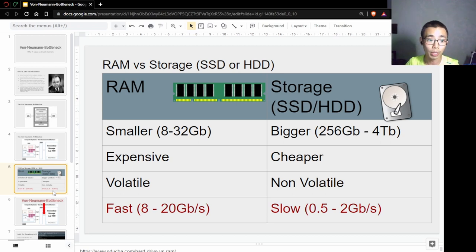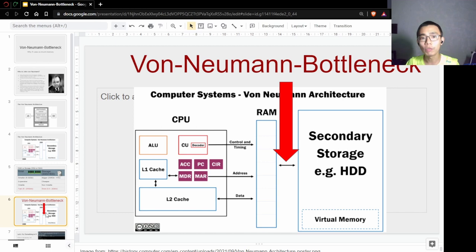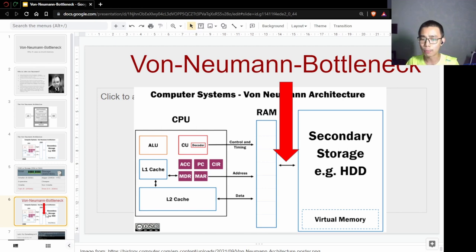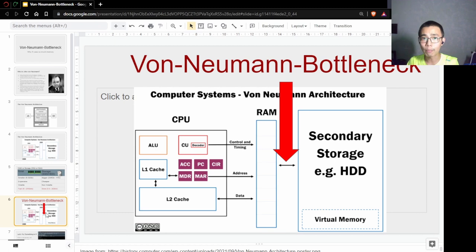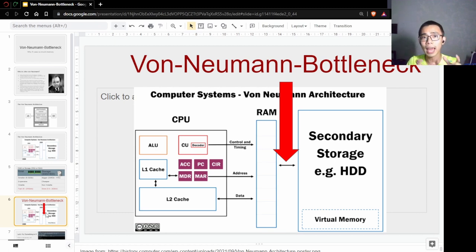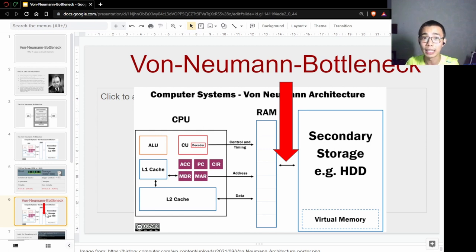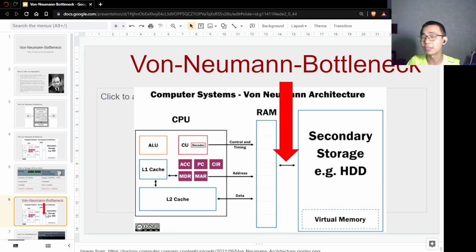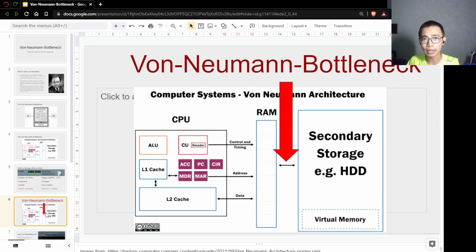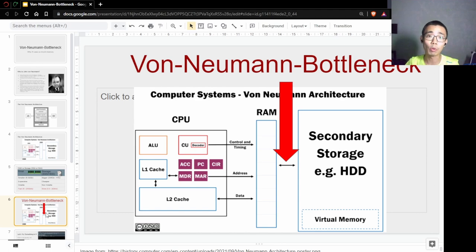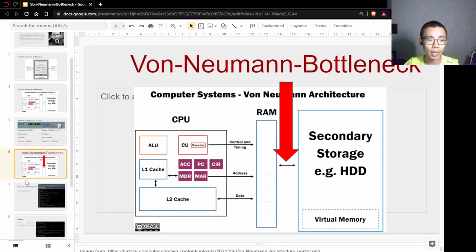The von Neumann bottleneck actually describes the slow connection between how a computer transfers data from your secondary storage into your RAM and then into your CPU. For the CPU to calculate anything, it needs to be inside the RAM. If it's in secondary storage, they'll send a signal to take the data from secondary storage into RAM, and then they're able to calculate properly.